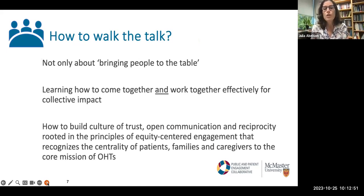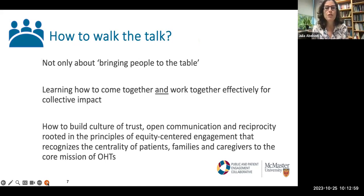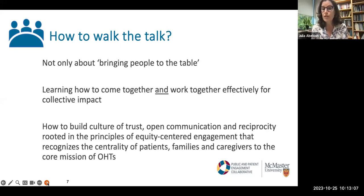So how do we start to walk the talk? First, recognizing that it's not just about bringing people to the table — maybe that's just the very first step. Even that requires some careful thinking and navigation. And then of course, learning how we come together and work together effectively for collective impact.